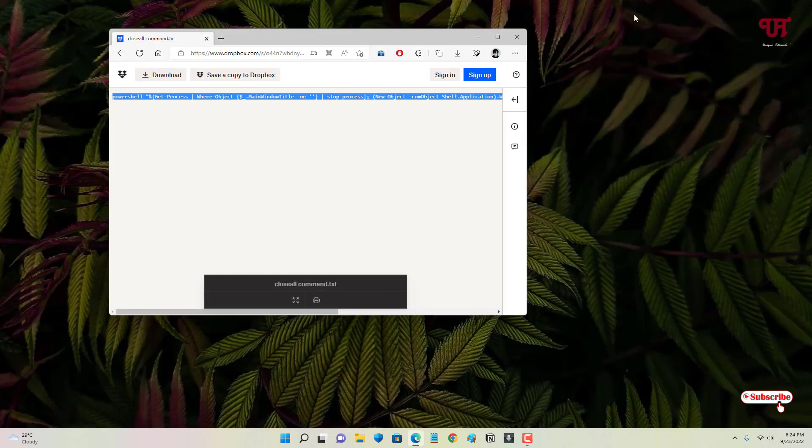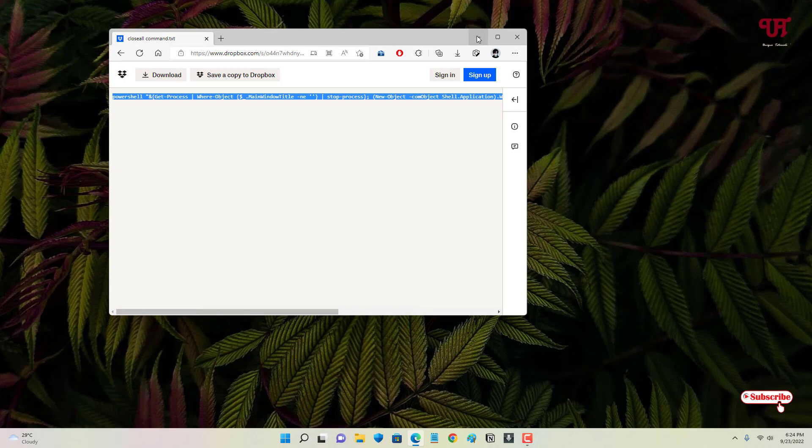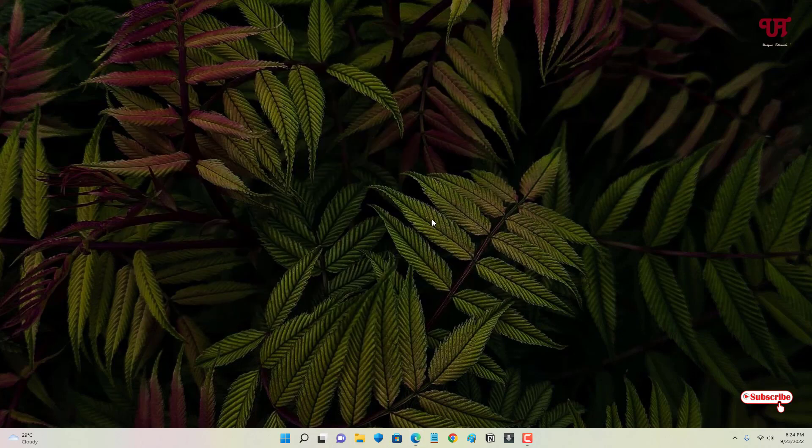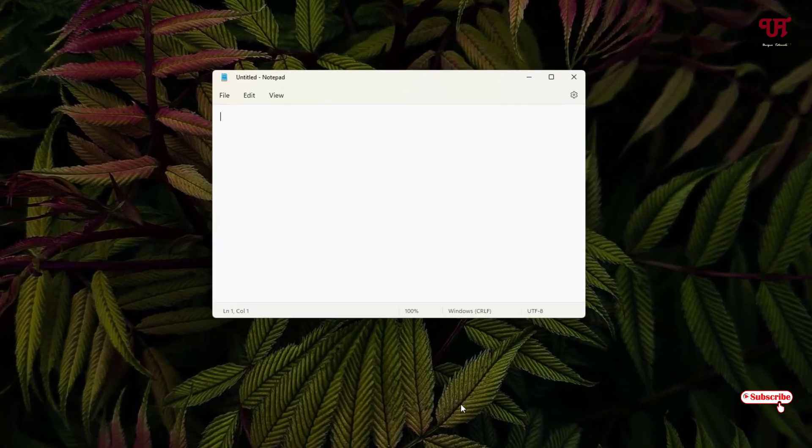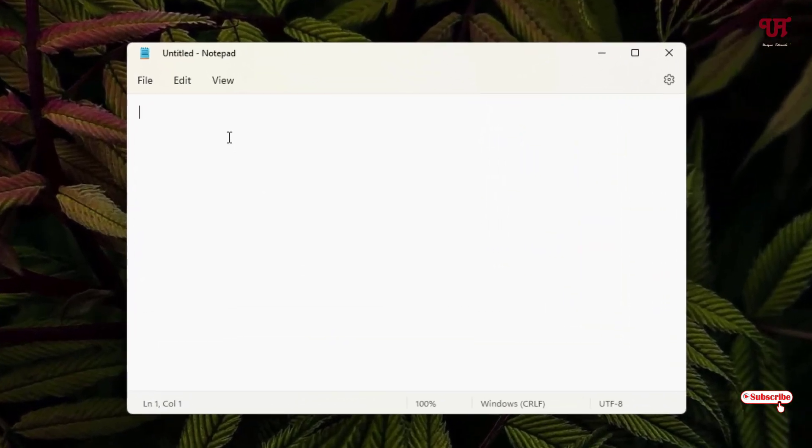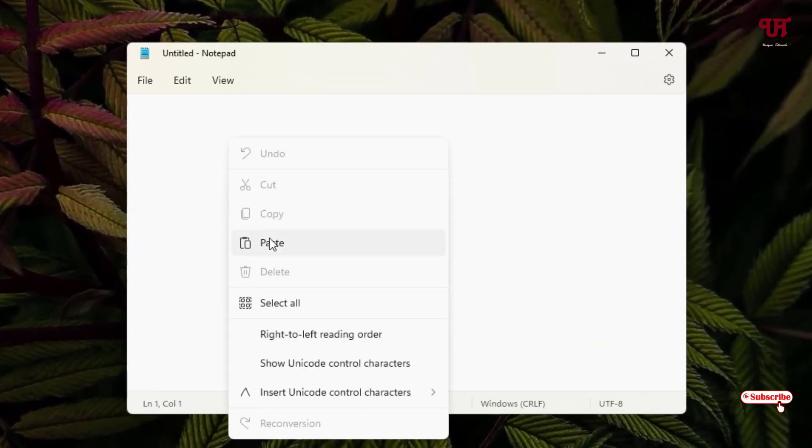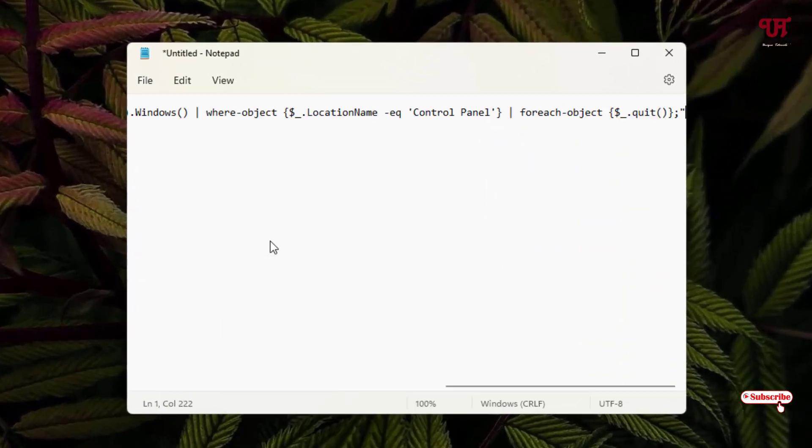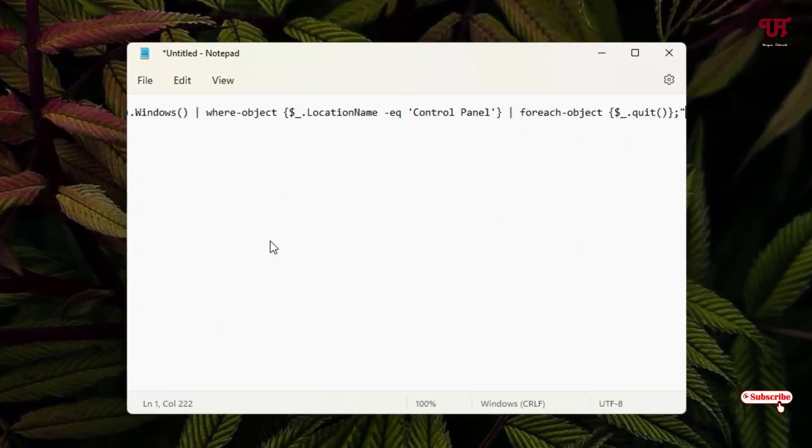let me minimize this and open the Notepad application. Just paste this command, and after pasting, you can see here, just go